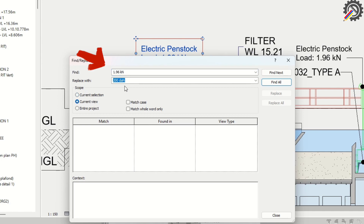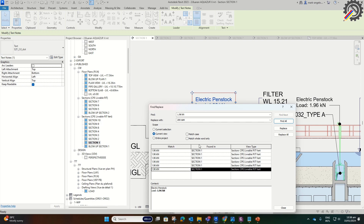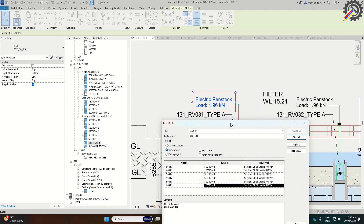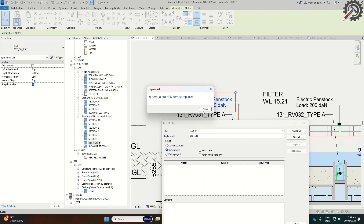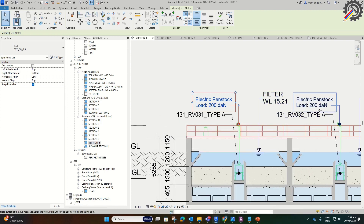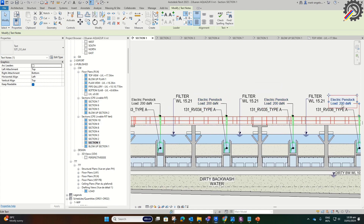Now that we already input 1.96 kN here and 200 dN here, we can now click Find All. The system will show all the text found with 1.96 kN. All the text with 1.96 kN is now 200 dN.